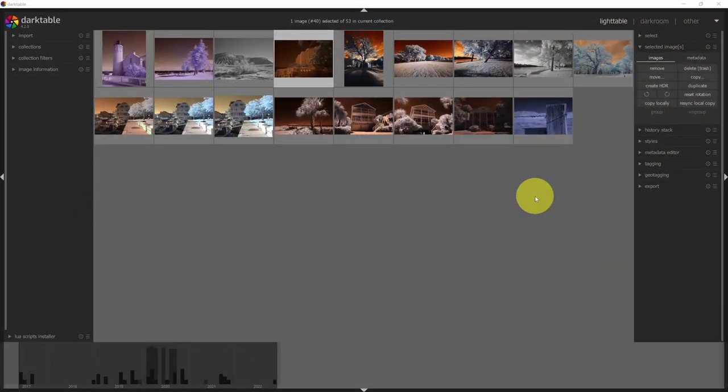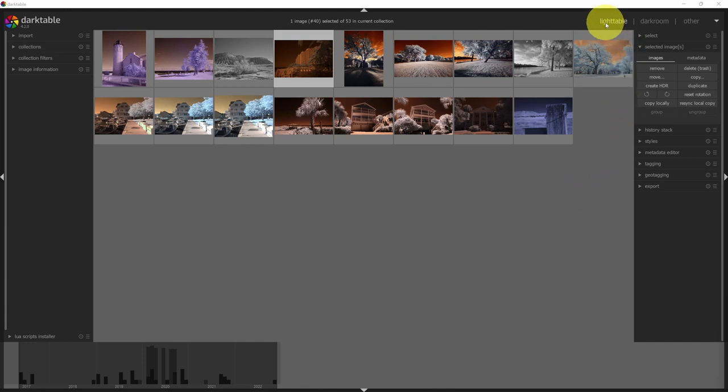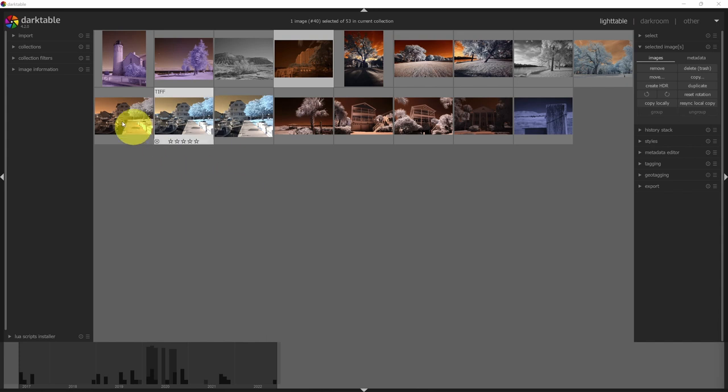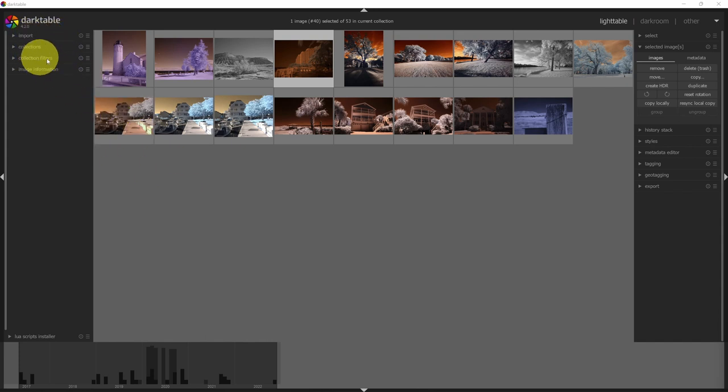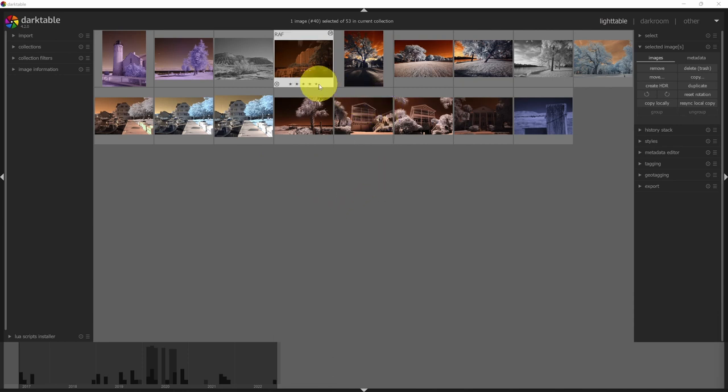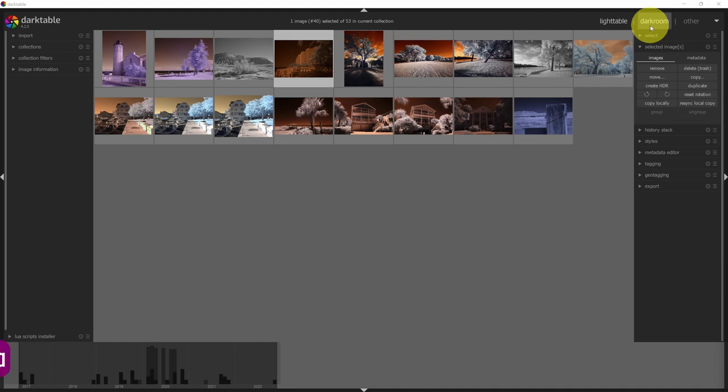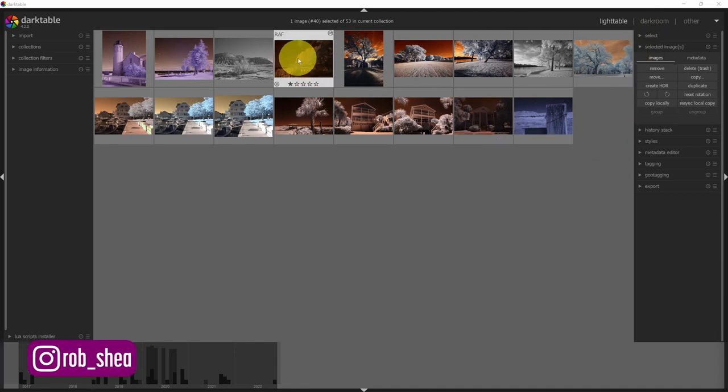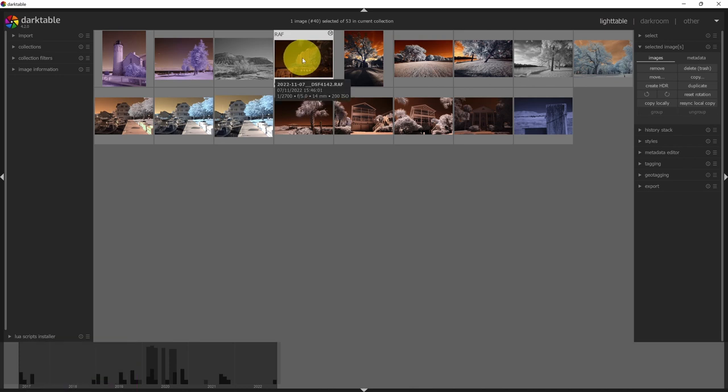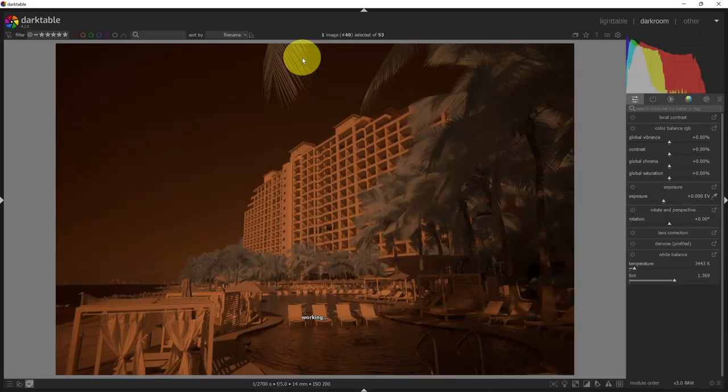So here we are in Darktable. We'll start off in Lighttable. This is the area where you can view all of the images that you've imported. You can import images over here, put them in various collections, and filter them based on criteria. When you select an image, you will go to Darkroom. So Darkroom is the portion of the program where you can actually edit a specific image. So let me pick a specific image that we can open up in the Darkroom portion of Darktable.